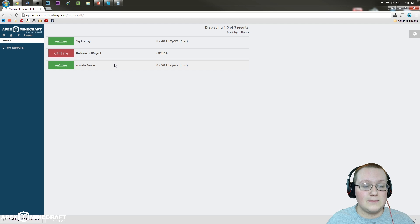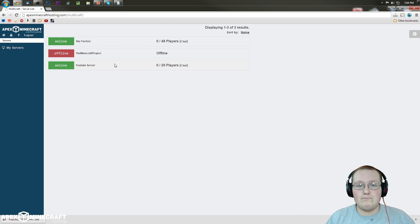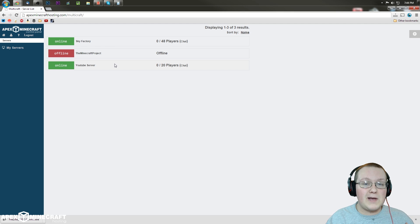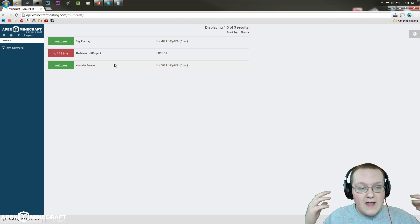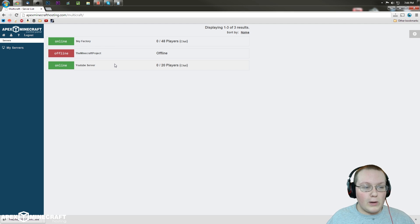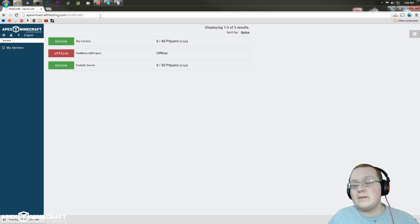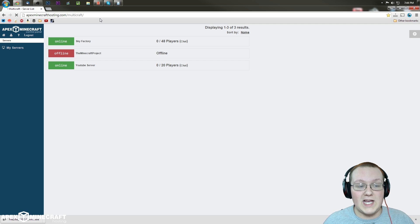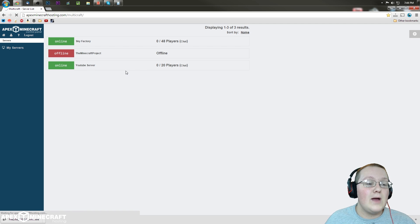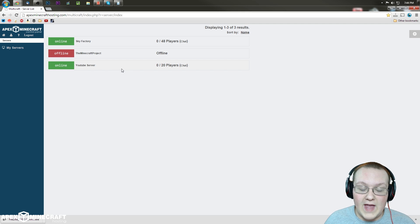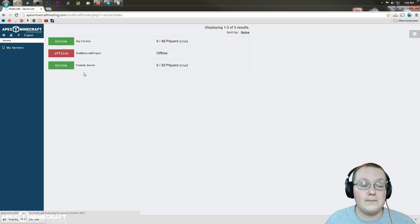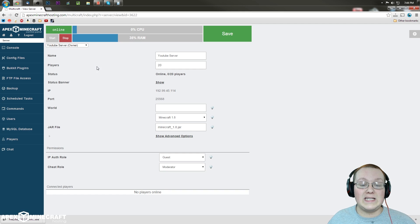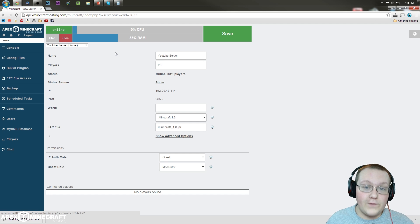To do that, you want to go to the Multicraft of your server host. In my case, it's Apex Minecraft Hosting. That's why I use and love Apex, completely and thoroughly, and for them, that's ApexMinecraftHosting.com/Multicraft. Go there, it will take you to something that looks about like this, where you then want to click on the server that you want to edit. In my case, that's going to be YouTube server. So we're going to go in here and stop this to get the map.